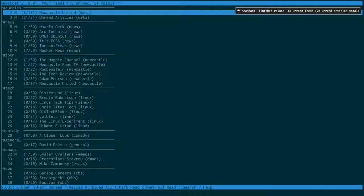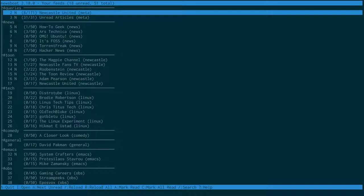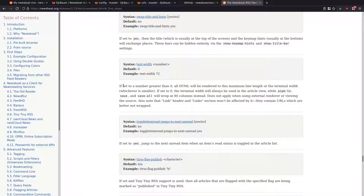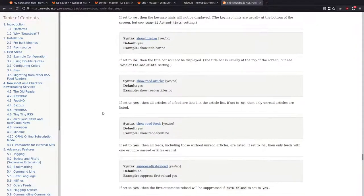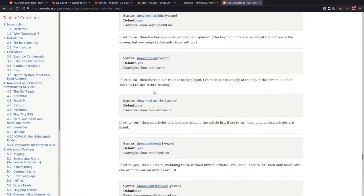This is the title up here and these are the hints at the bottom. What you can do is swap those around so the hints are at the top and this section is at the bottom. If you do 'swap title and hints yes', that will reverse them. You can also do 'show title bar yes or no'. If I quit and come across to the config and add 'show title bar no', you'll see the title bar has gone.